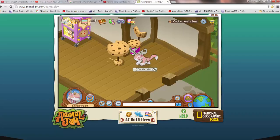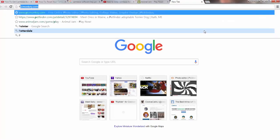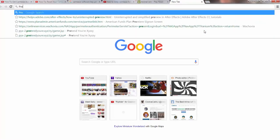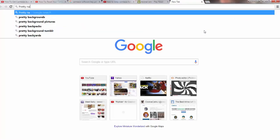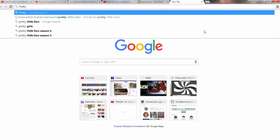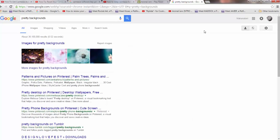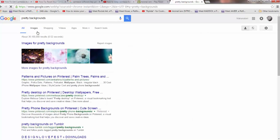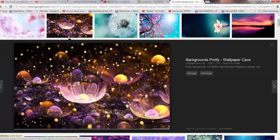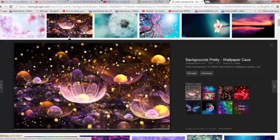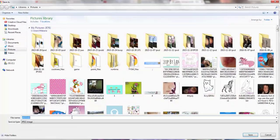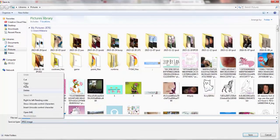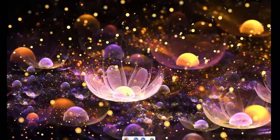What we're going to do is go on Google and look up pretty backgrounds. We're going to go with, let's see, I think we're going to go with this one. So we're just going to save that.